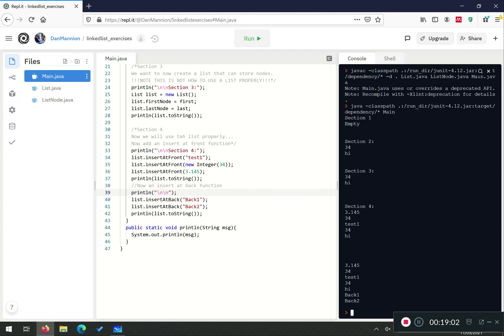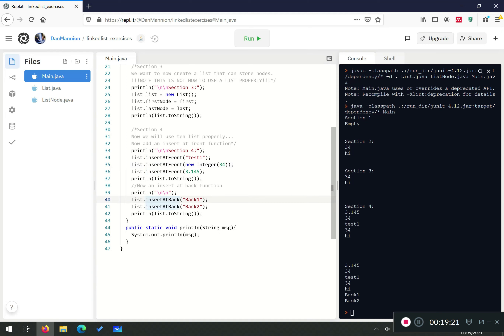We get our previous list — 3.14, 34, test 1, 34, 2.14, high — and then back one and back two appended to the back. Well done! You've implemented a ListNode and a List class with the two important functions: insert at front and insert at back. The remainder of the exercises you should attempt is to implement an ordered list, where instead of inserting at front or back, you have a generic insert function that inserts data in some ordered way — smallest to largest for integers, or alphanumeric order for strings.